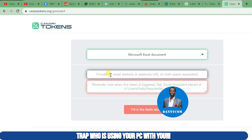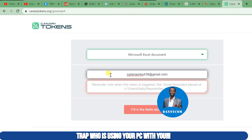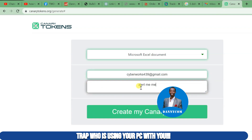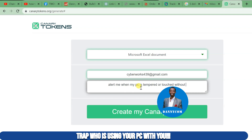Click on "Microsoft Excel Document." They will ask you to provide your email — this is the address where they will send you a notification anytime something happens on your laptop or desktop. Enter your email, then add a reminder note that will be shown to you whenever this Excel token is triggered — for example, "Alert me when my PC is tampered with." Now click "Create my Canary Token."